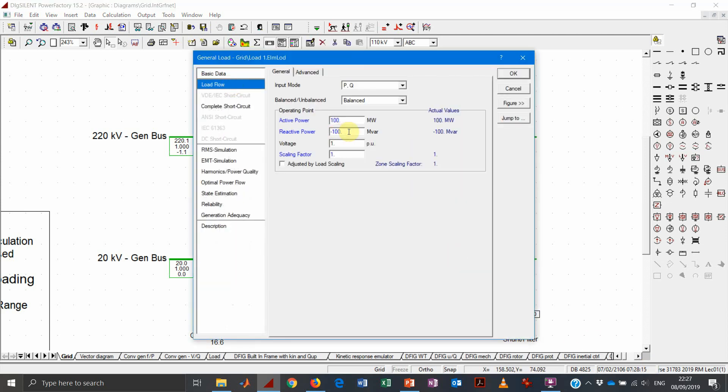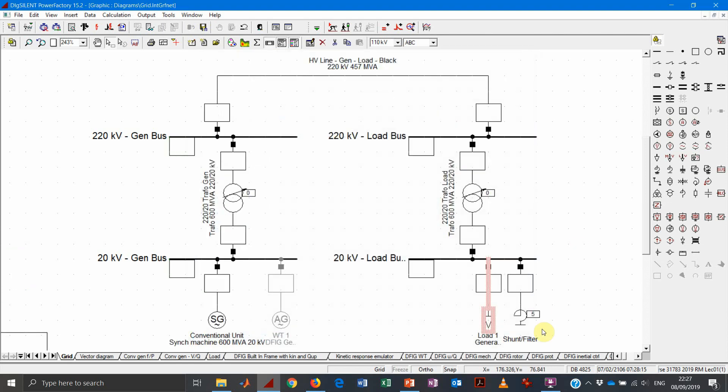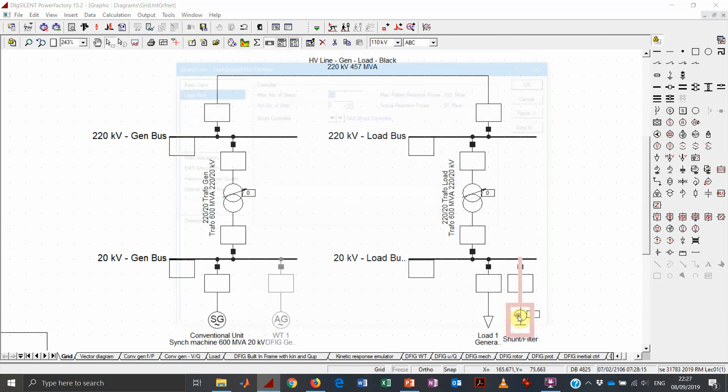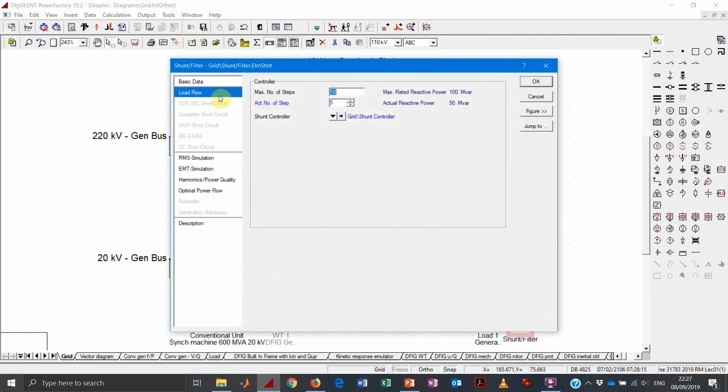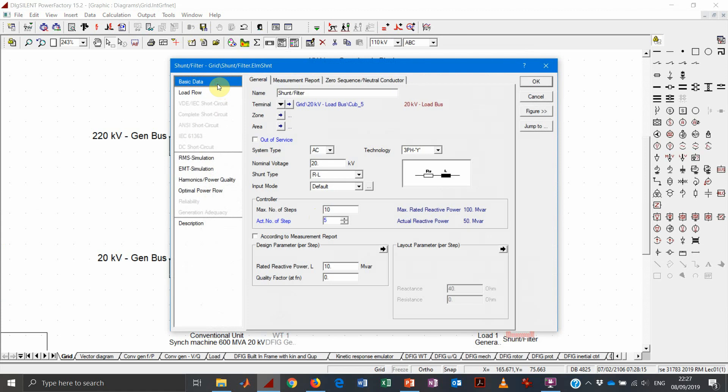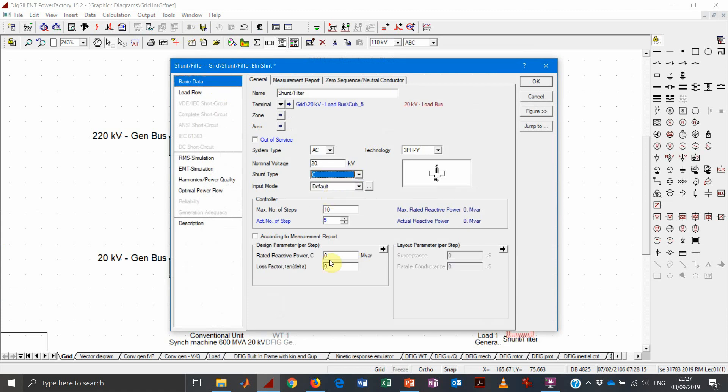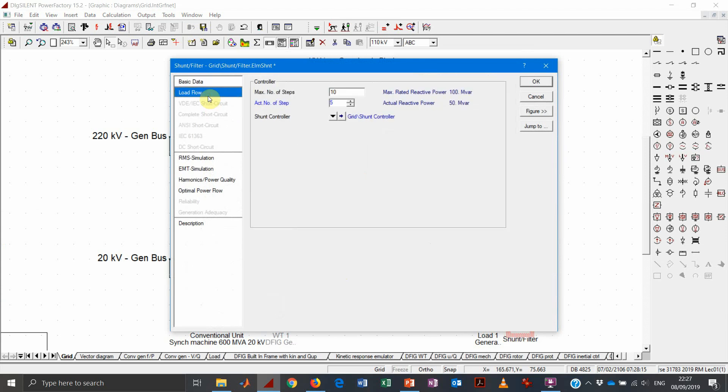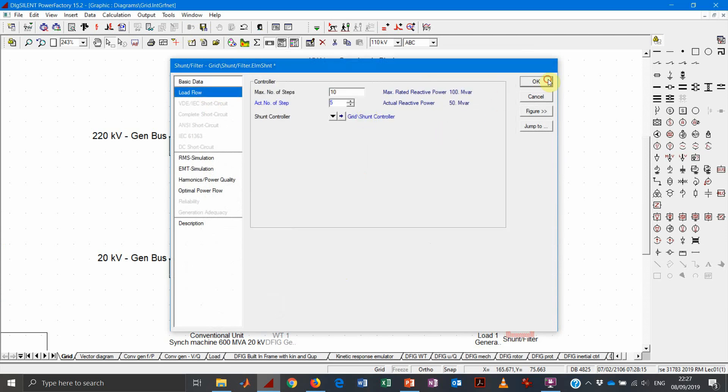The same, of course, can be said the other way around. So instead of having a shunt made of inductors, we can have a shunt made of capacitors. The principle is exactly the same. So we can specify again 10 steps, again a shunt controller.